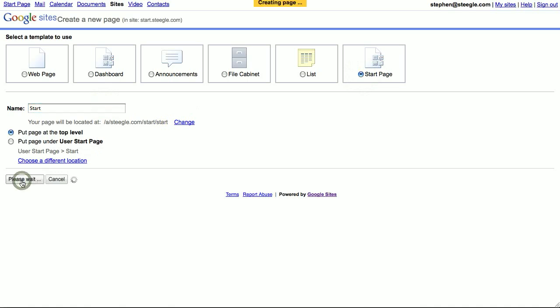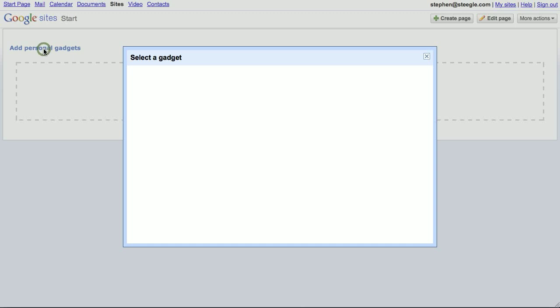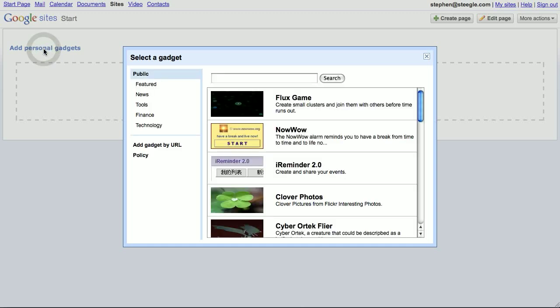click the create page button. As you can see, this is a blank page, and you can use the add personal gadgets link to add in any gadgets you want.